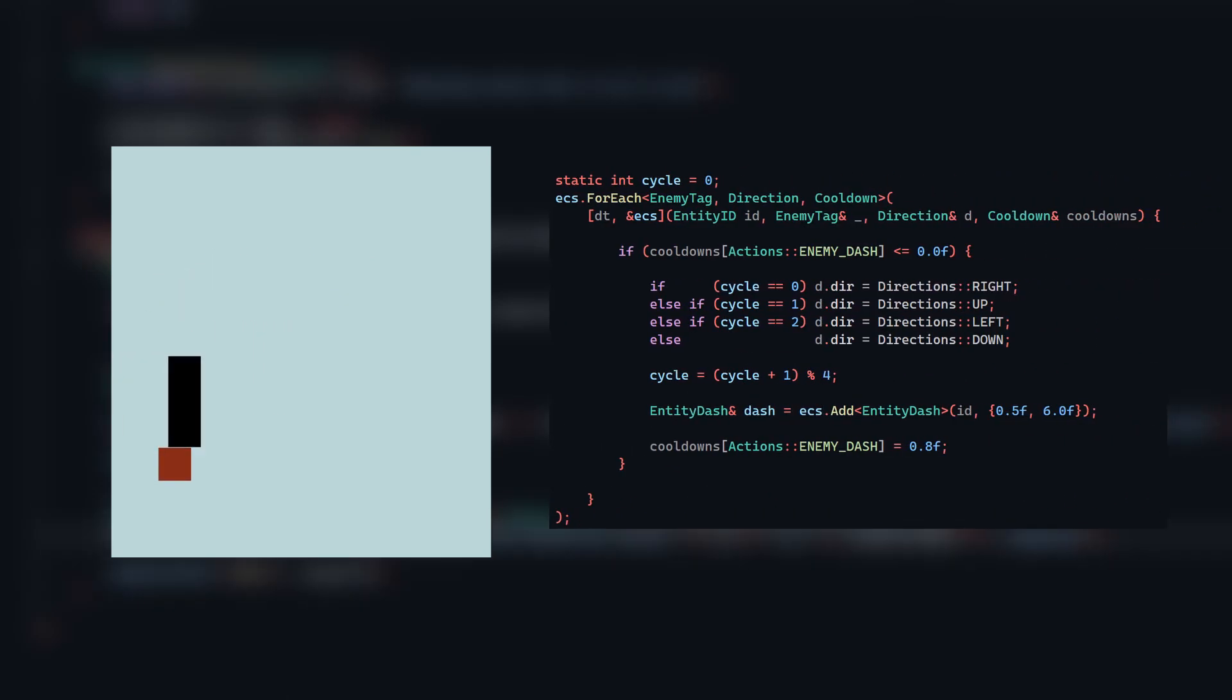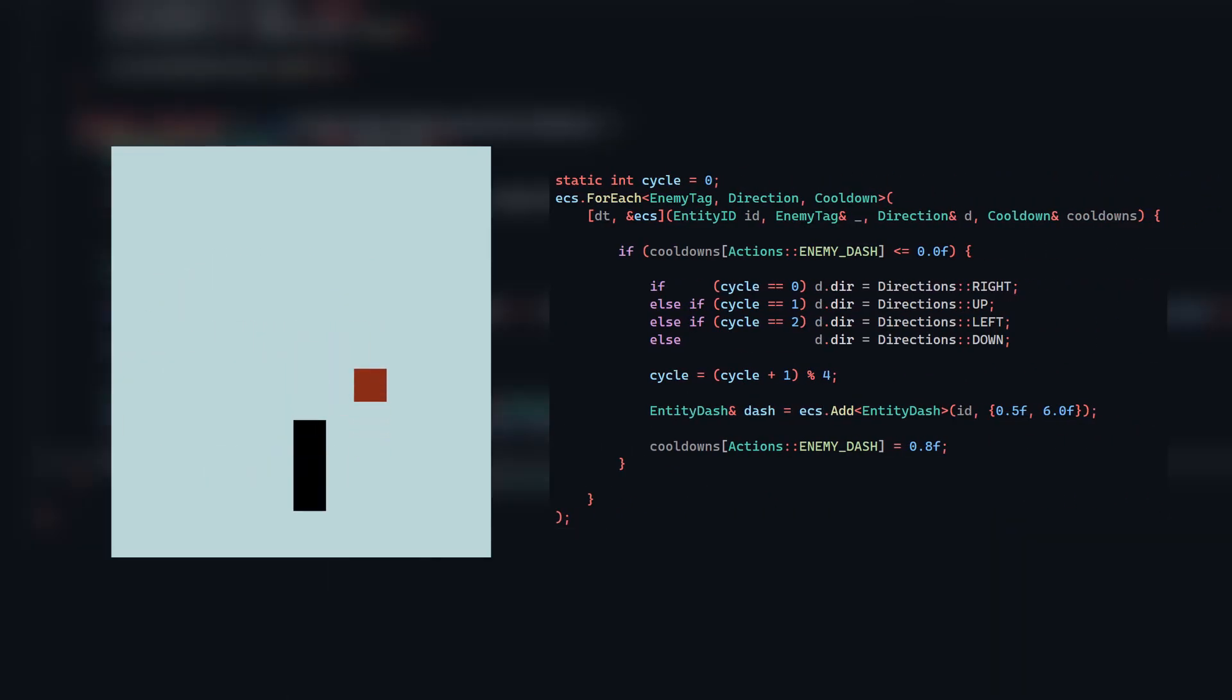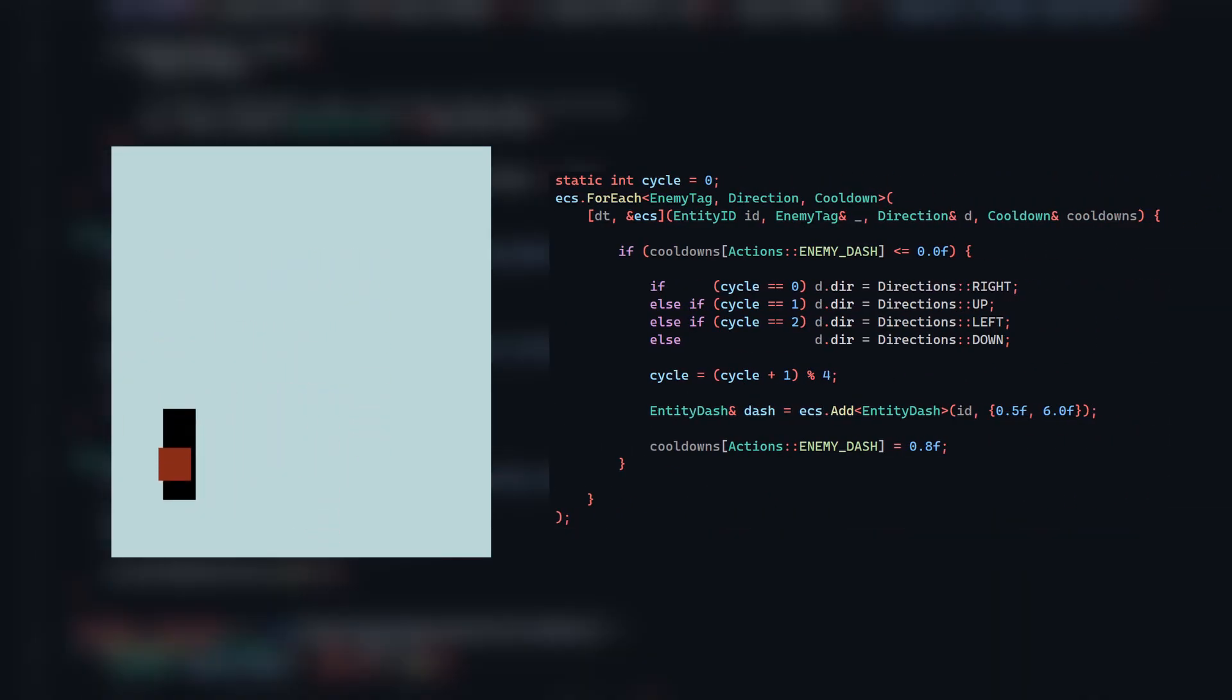In the future, this will get more complicated as we need to deal with colliders and whatnot, but this is a great starting point. Just by adding the right components to a new entity and throwing together a quick system, I can make this new entity type that dashes around every couple of seconds.